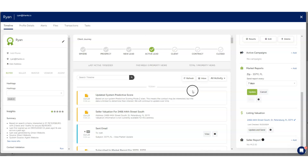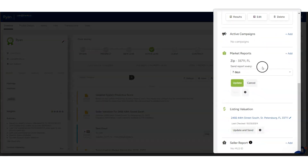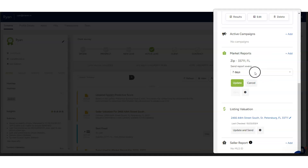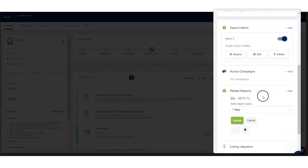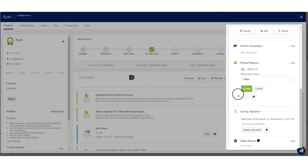One other note: setting up these reports can be manually controlled along with the frequency on a contact-by-contact basis over on the right side of the contact record. You'll see market reports there, listing valuation reports, seller reports, and so on over in the right column.